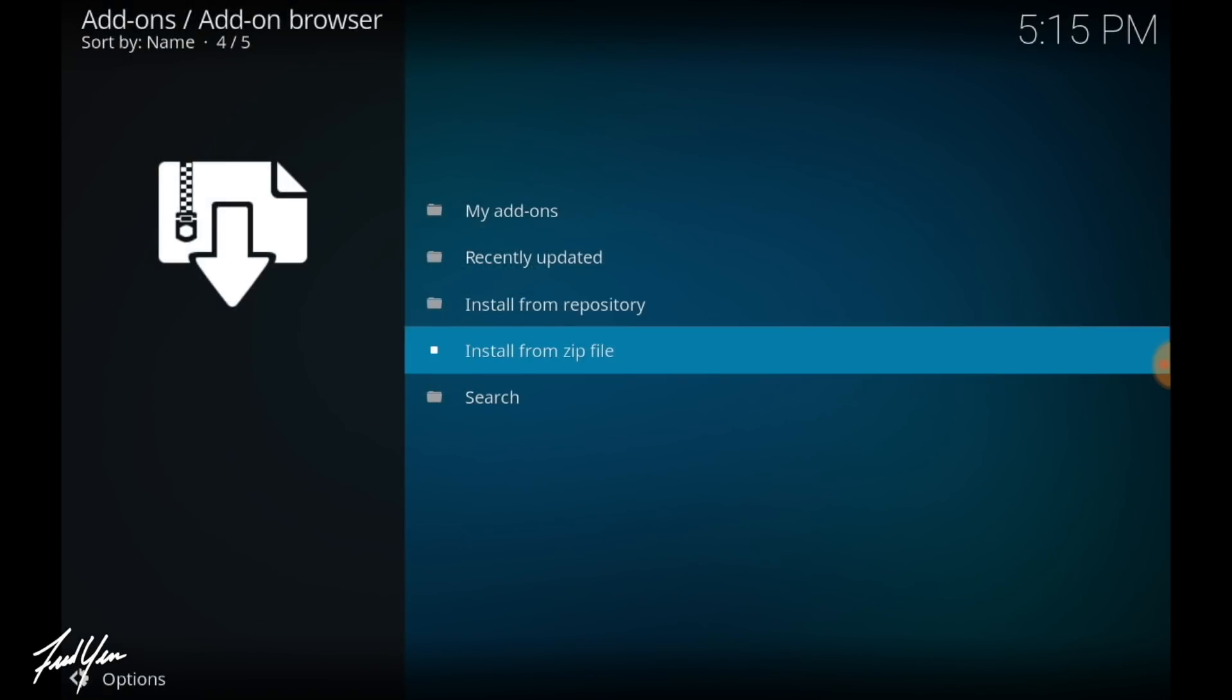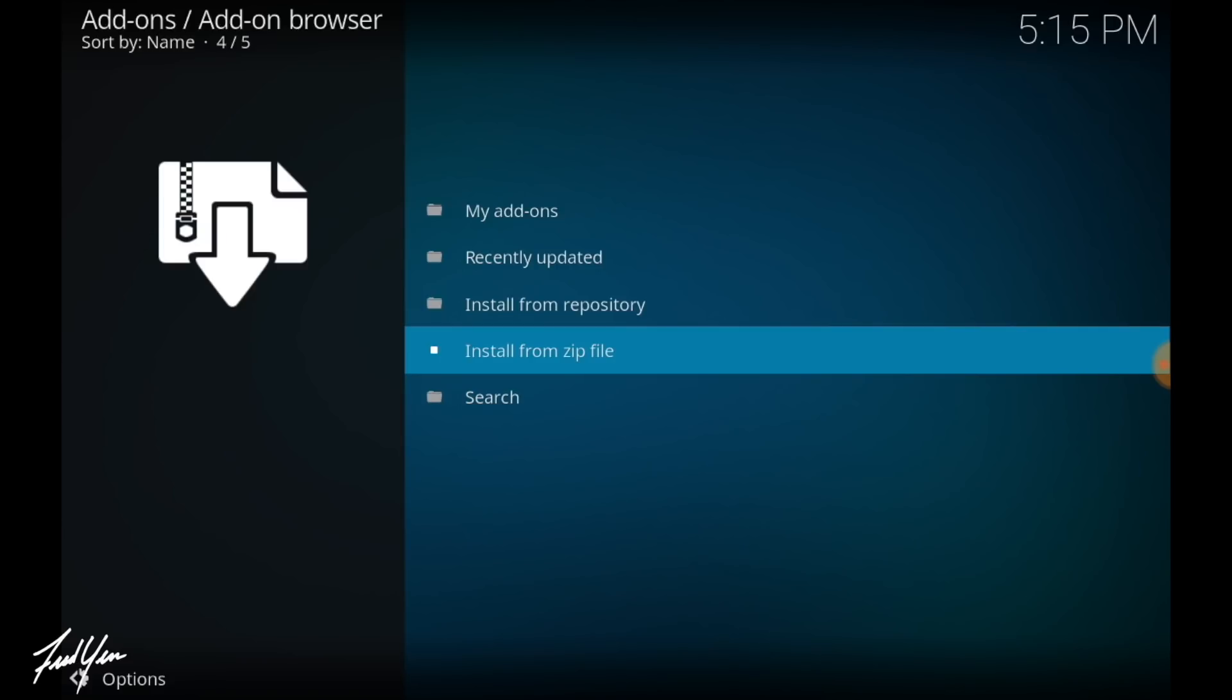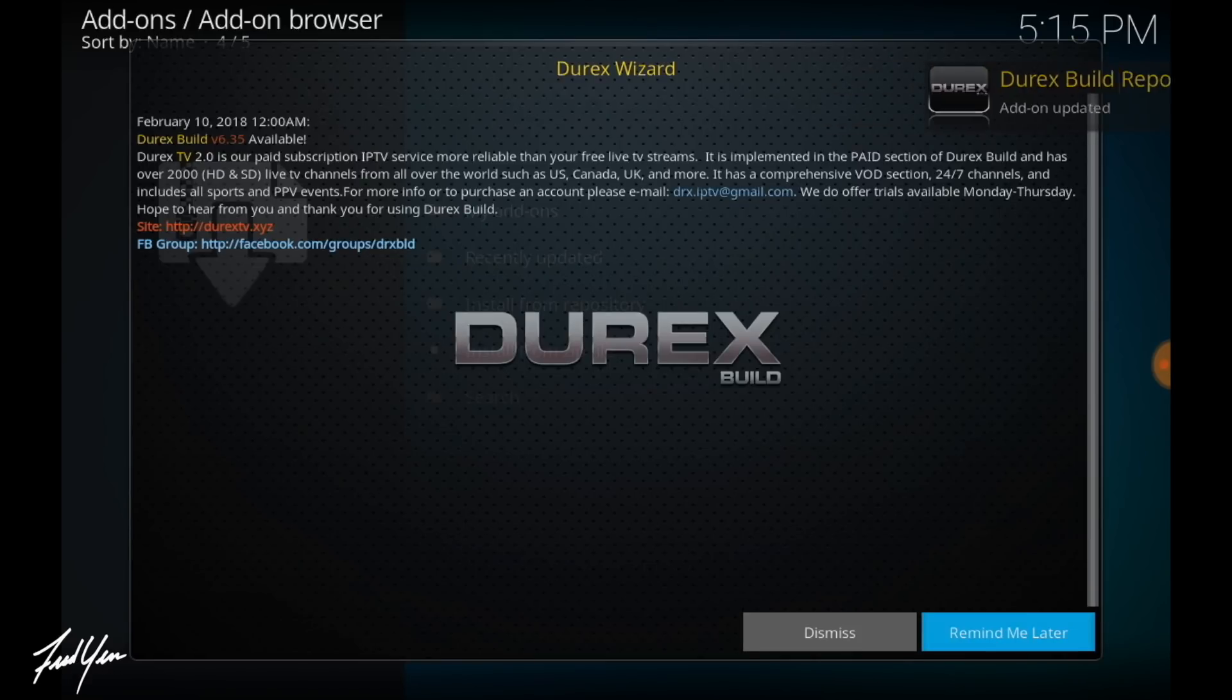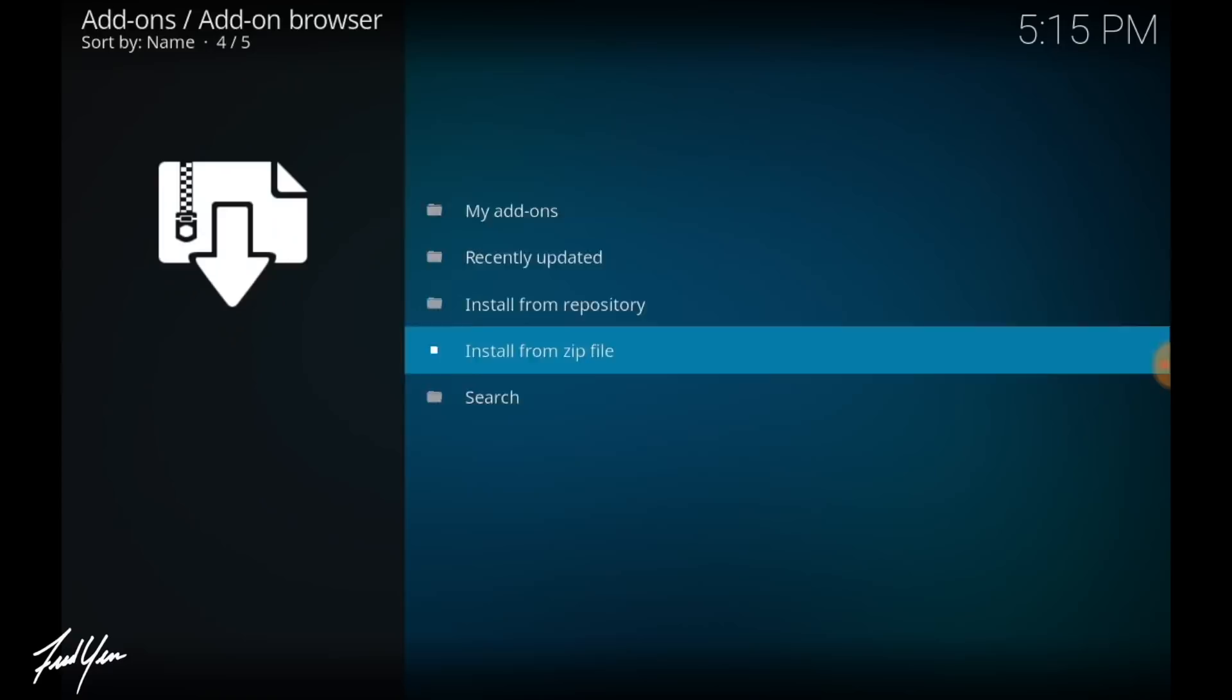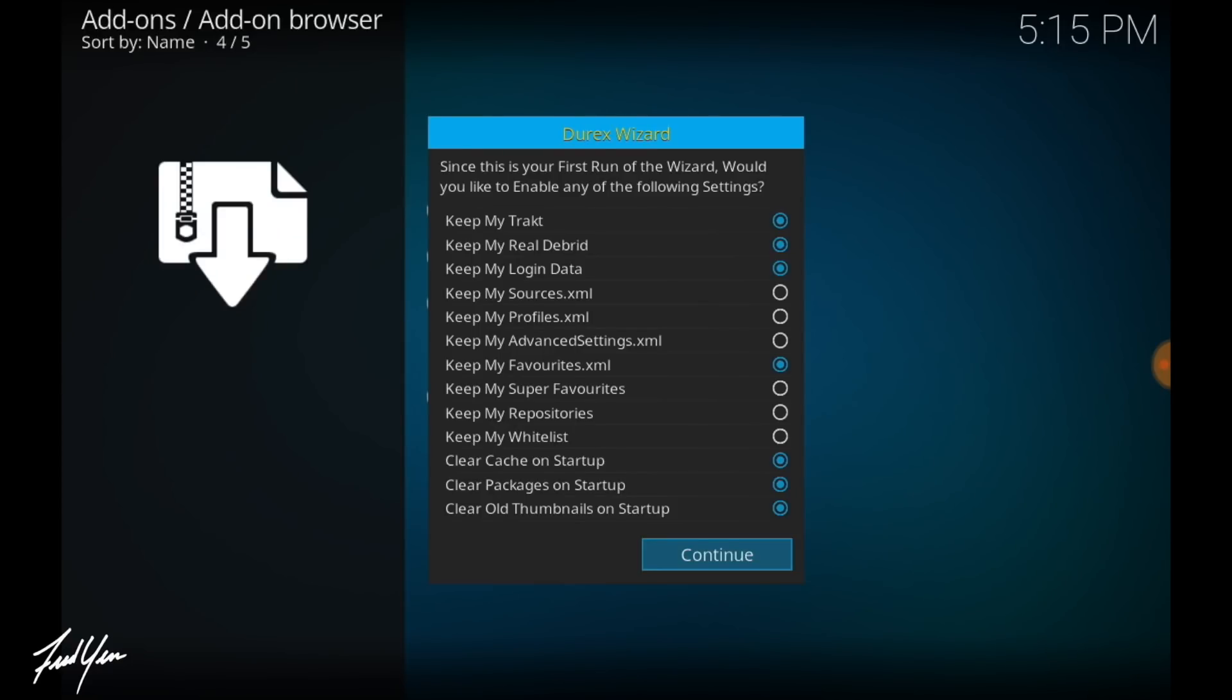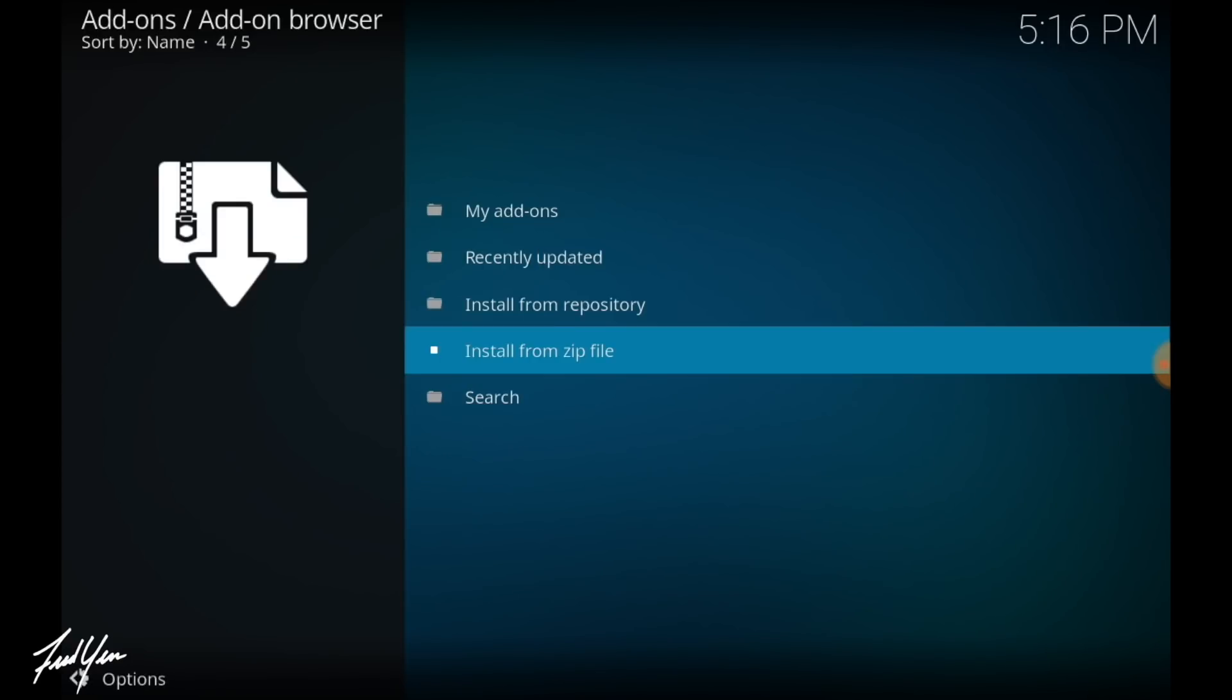Then choose the plugin.program zip file. So at this point it may take several minutes before you see anything, but what you're looking for is notifications on the top right of the screen letting you know that Durex has been installed. And it should auto-launch the wizard. So if you get this message box, just click dismiss. And it'll give you some options for settings.